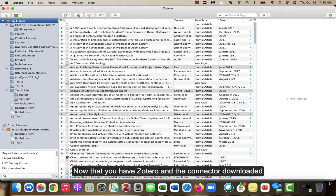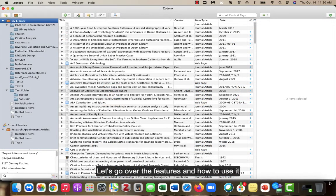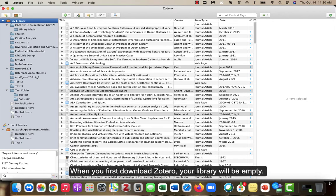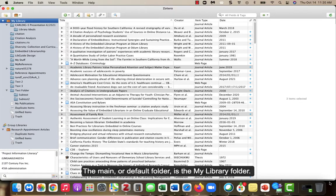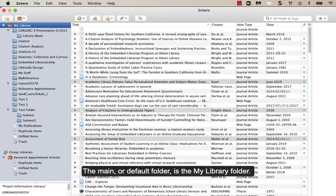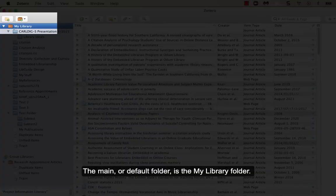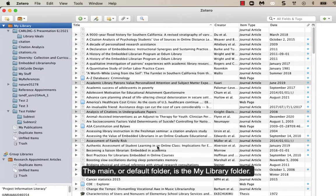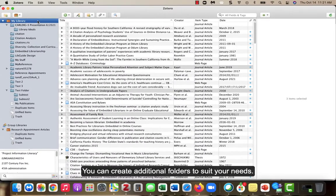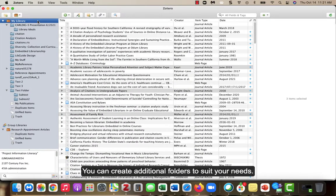Now that you have Zotero and the connector downloaded, let's go over the features and how to use it. When you first download Zotero, your library will be empty. The main or default folder is the my library folder.